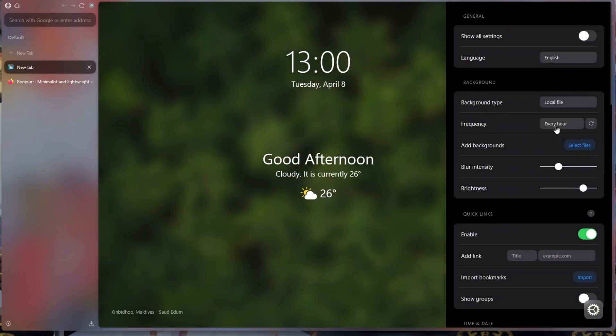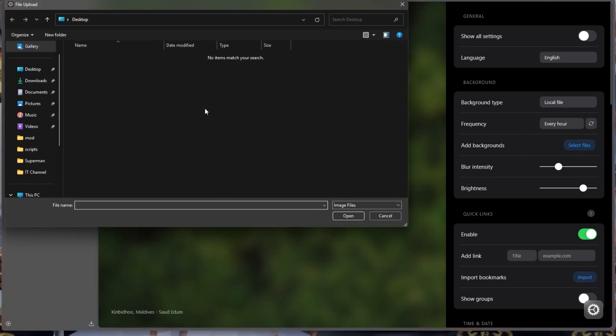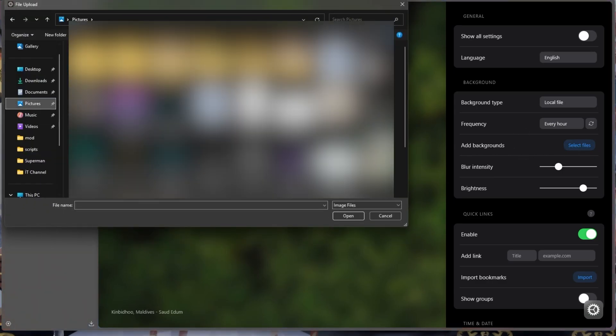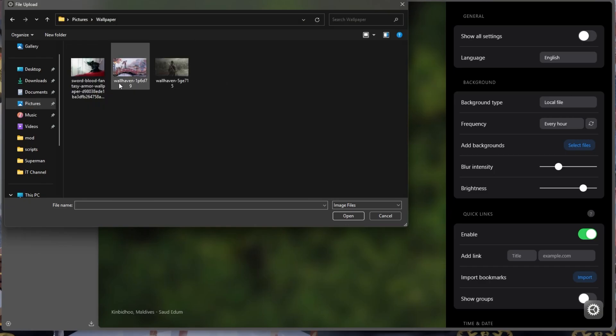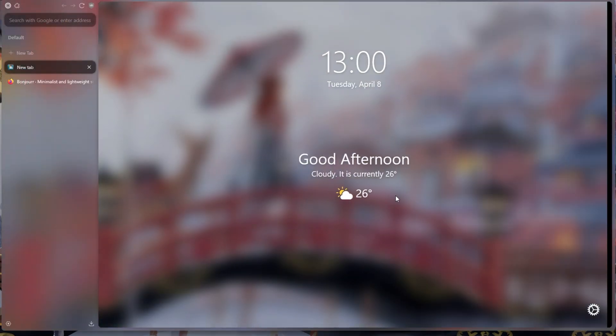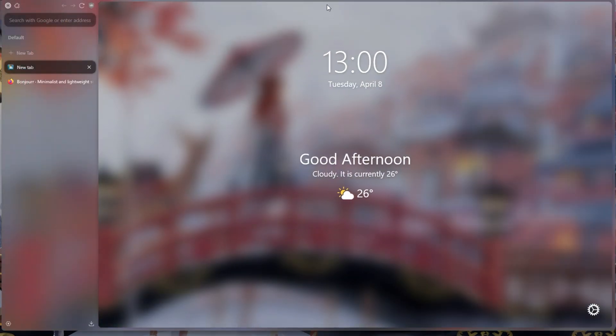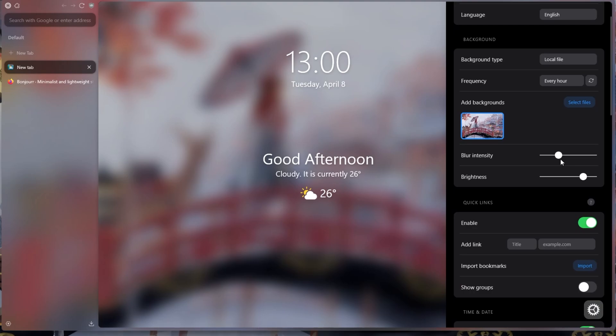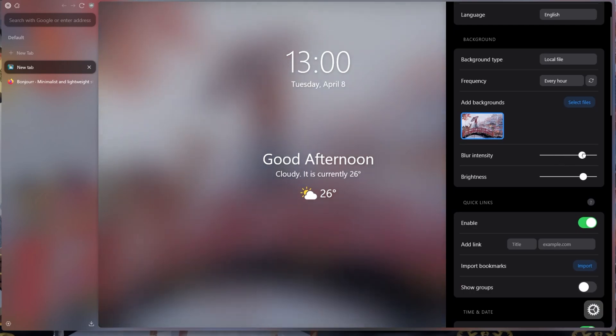There is a Settings icon at the bottom right. Click on it and click Add Background and select the wallpaper we use on the desktop or any wallpaper you want. Then adjust the blur and brightness.